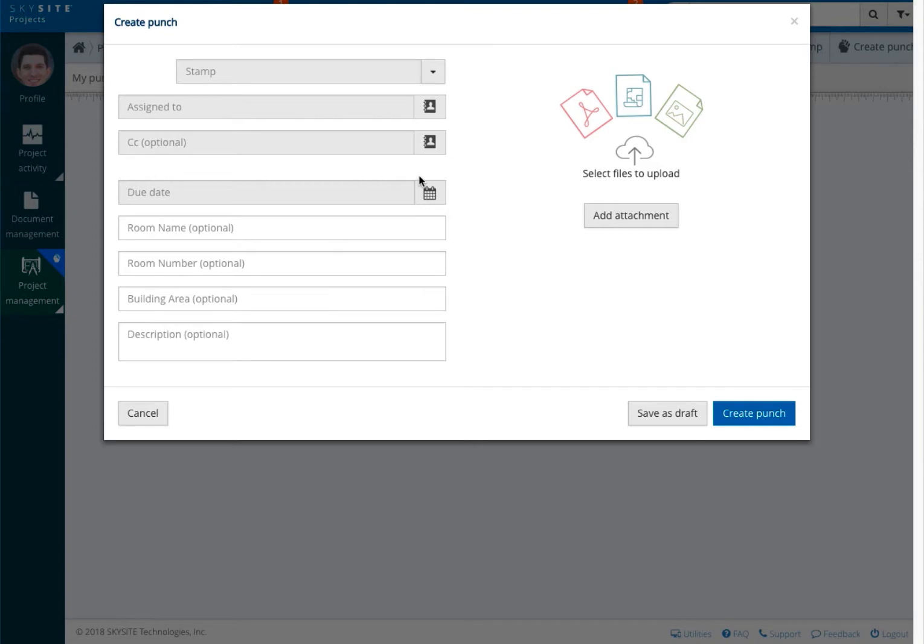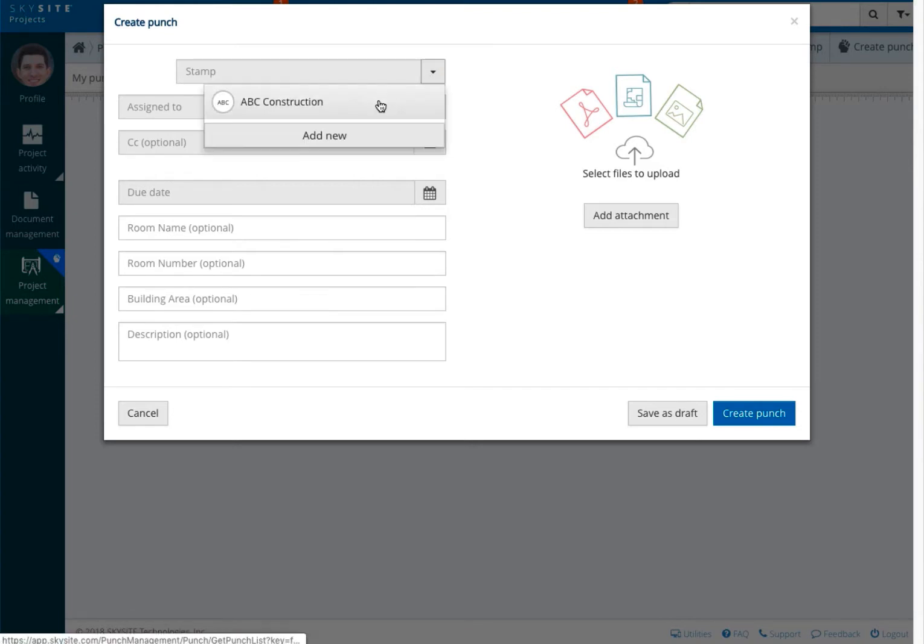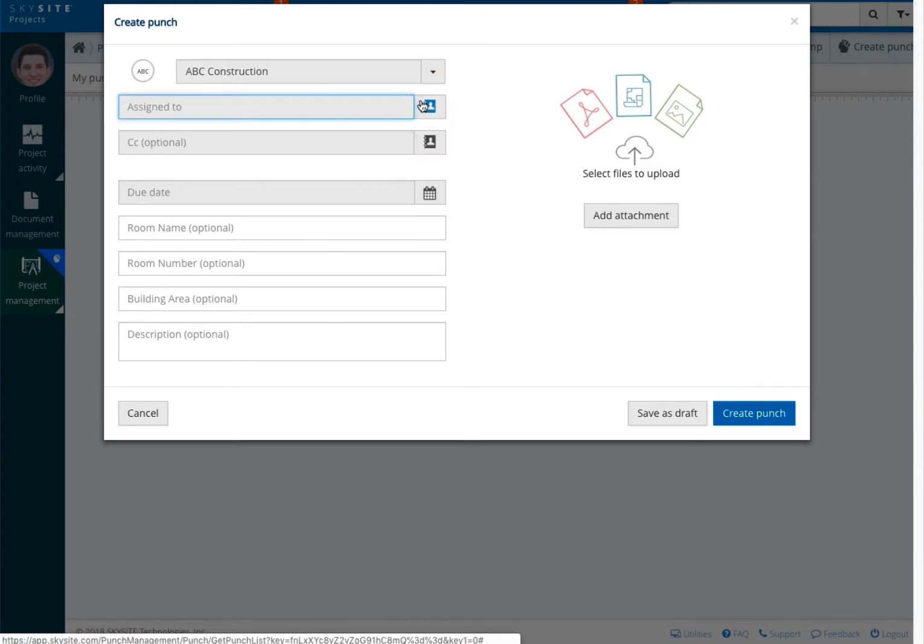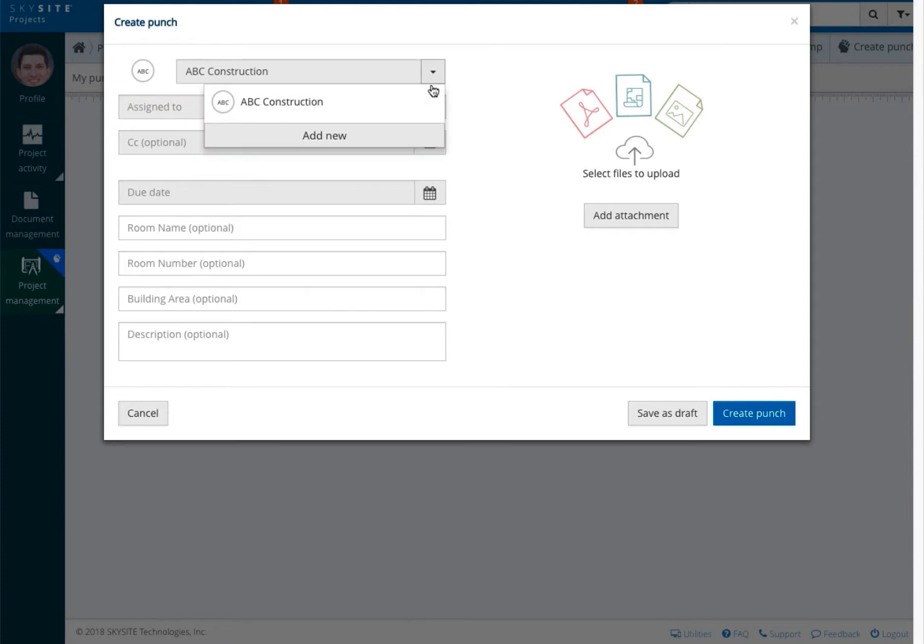Click on the down arrow to select the stamp to assign the punch. If you didn't create the stamp previously, whether because you access the punch page from the viewer or simply have a new one you want to add, select the down arrow and then click on the add new button. This will create a new stamp.